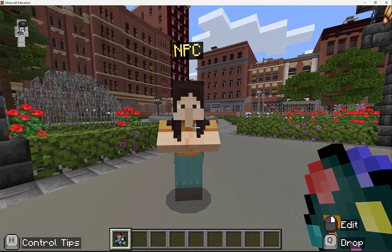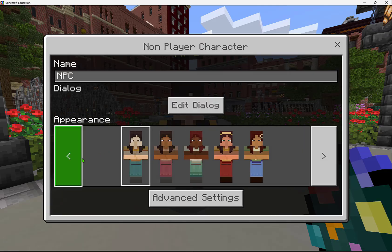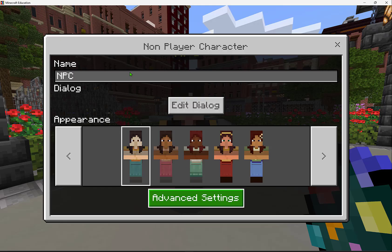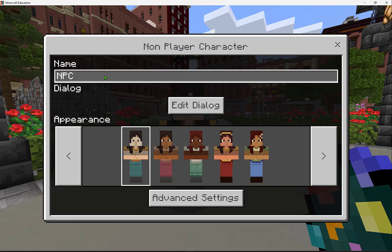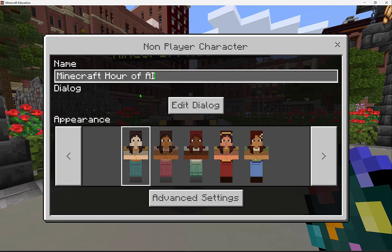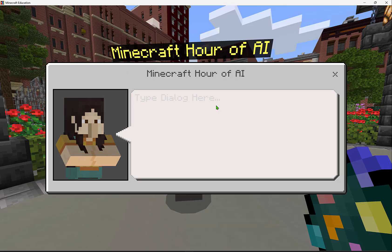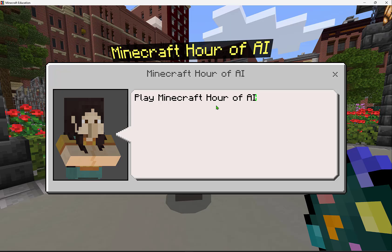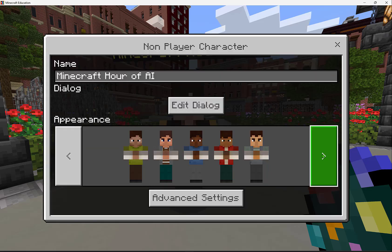I can see on my mouse tip that I can right click and select edit. I can change the name, the appearance, some dialogue, and some advanced settings that we're going to explore. I'm going to rename this as Minecraft Hour of AI, edit the dialogue to say 'Play Minecraft Hour of AI', and close that.